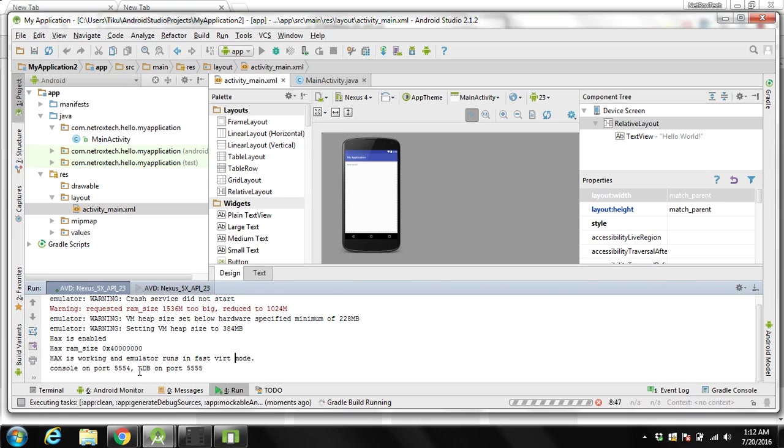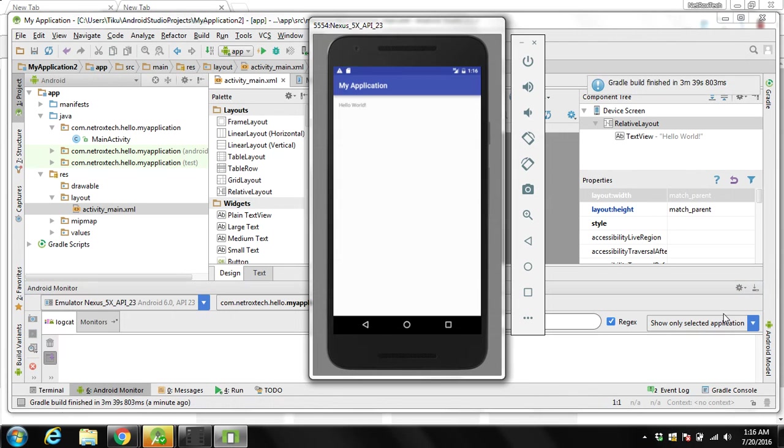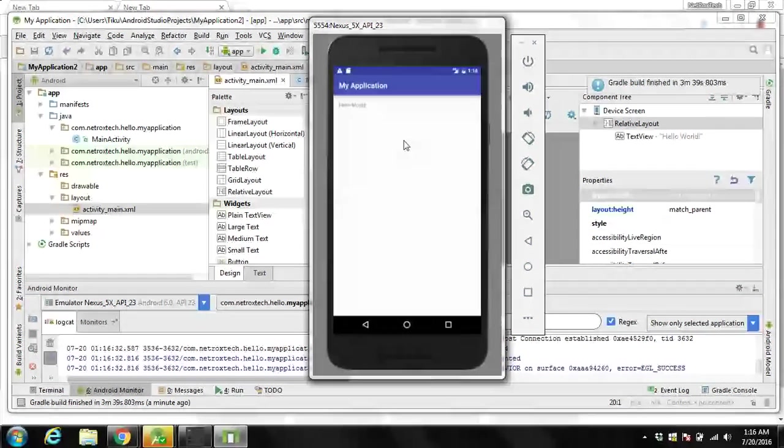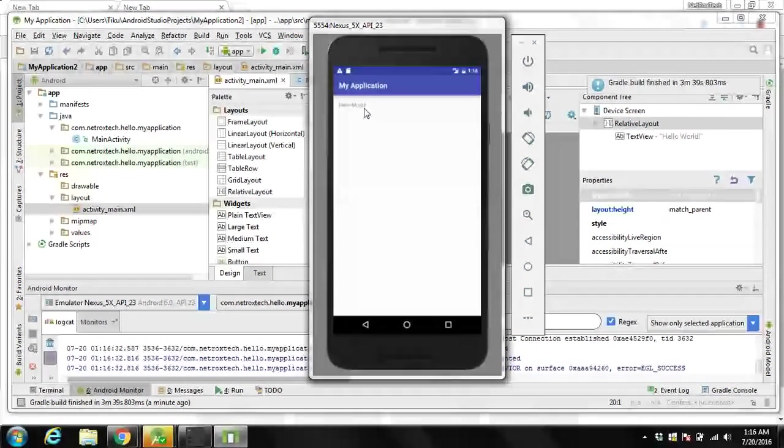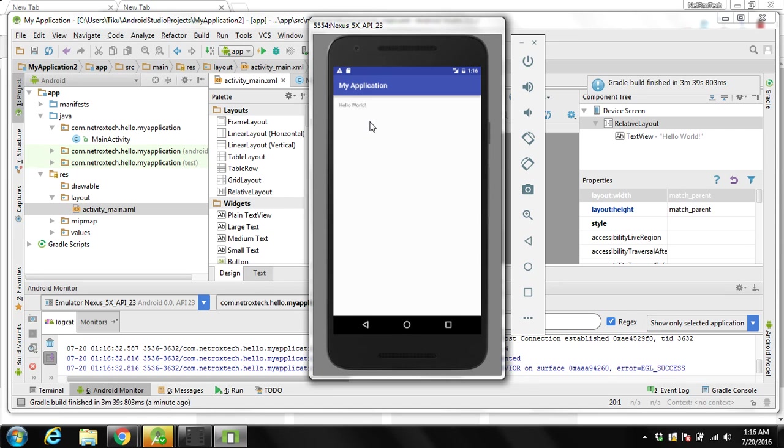Over here you can see ADB on port 5555. ADB is used with our application to make a connection with our virtual device. Now we have our app shown up on this AVD. Depending on the RAM you are using on your system, this process can be slow or fast.